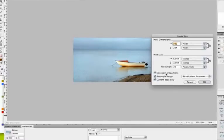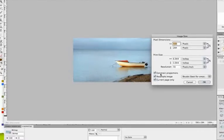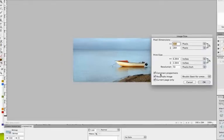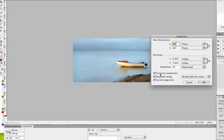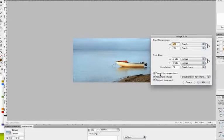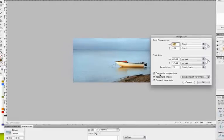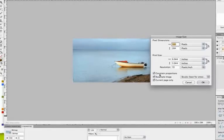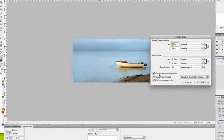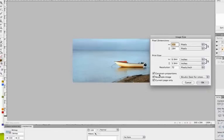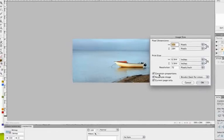To do that, what I want to make sure is that the constrain proportions option in the bottom left hand corner is checked. That makes sure that no matter which of the dimensions I modify, whether it be the width or the height of my image, that the other dimension is scaled proportionally to match that change. So you don't have an image that gets stretched or smashed when you're trying to resize it.